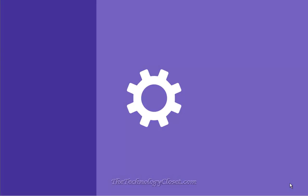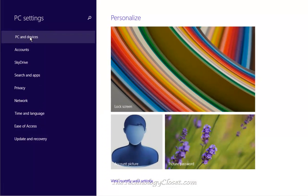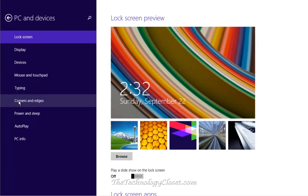Select PC devices, scroll down to corners and edges.